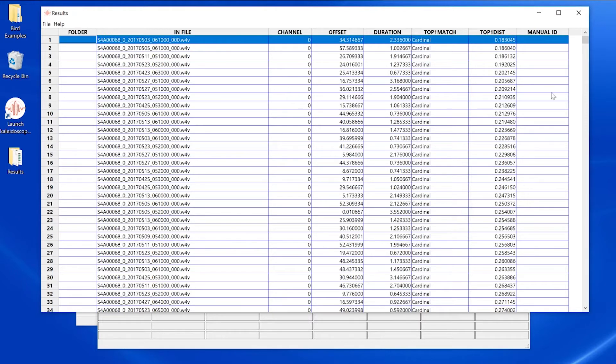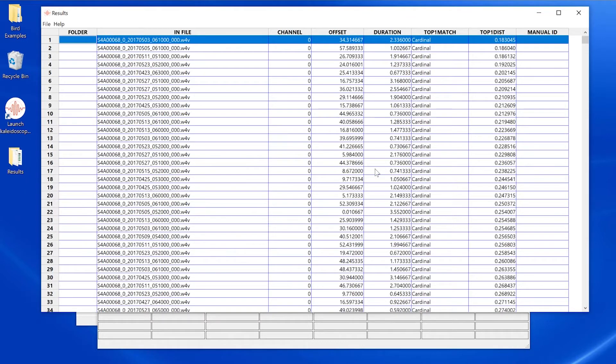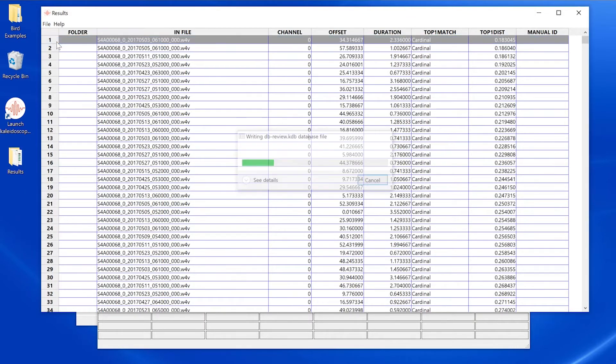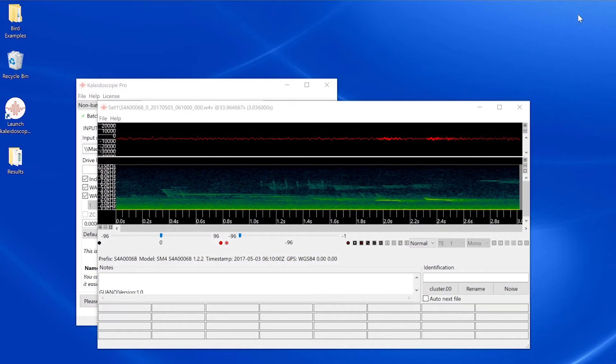If I forget to save and try to close the results window, I'll get a message saying that if I don't save, I'll lose the editing work I've just done. So I'll cancel that message and choose save from the file menu. Now the cluster.csv and cluster.kcs files have been updated, and I can close the results window with no error message.